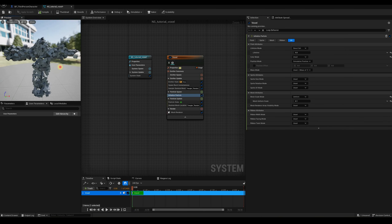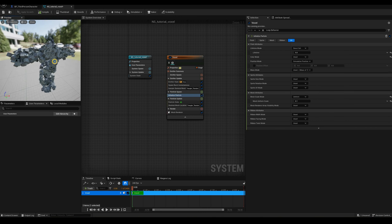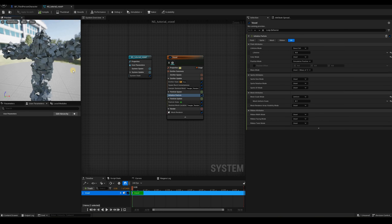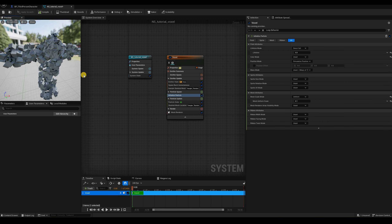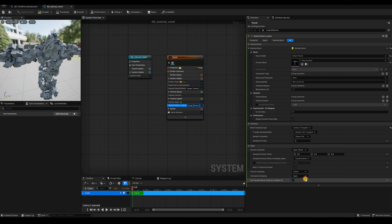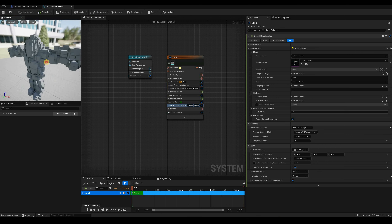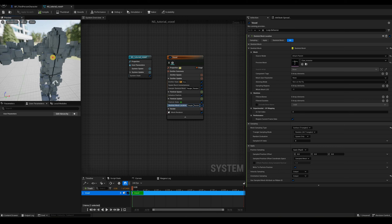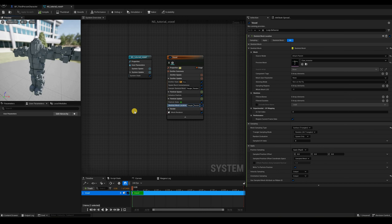Now we have something more voxel-like, but the cubes are all misaligned and not distributed on a grid. Let's fix the orientation first — that's easier. In the Skeletal Mesh Location module, change the orientation sampling from 'apply' to 'output'. Now our cubes are aligned to the grid, but not yet distributed correctly. To fix that, we'll use a custom expression and a little bit of code.